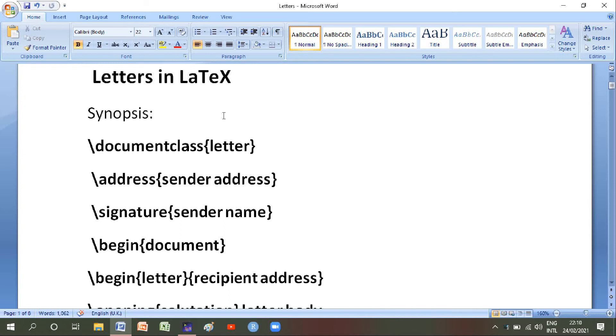My friends, I am Sharif Li and today we will discuss about letters in LaTeX software. Most welcome to the LaTeX software channel and don't forget to subscribe my channel.